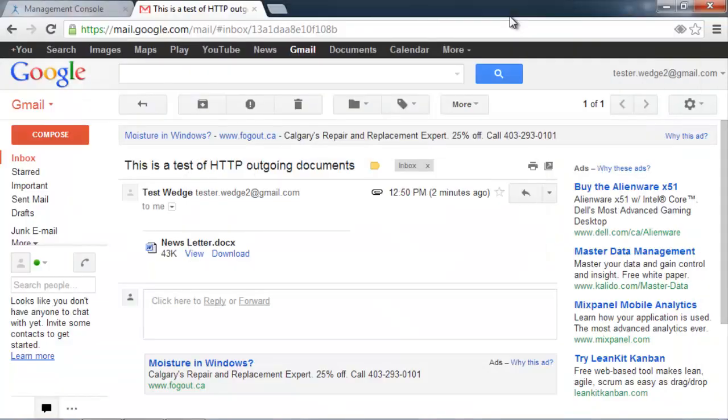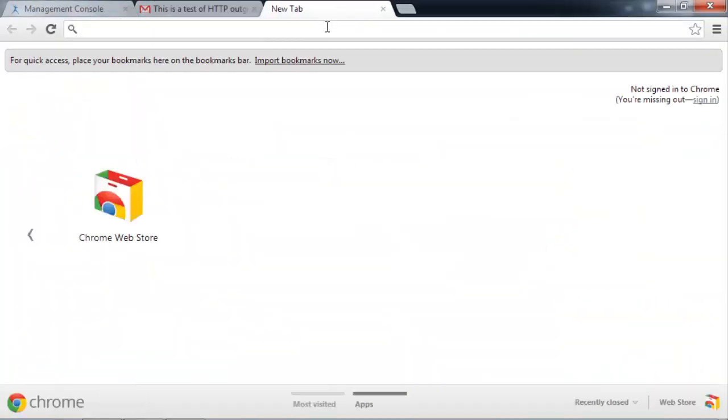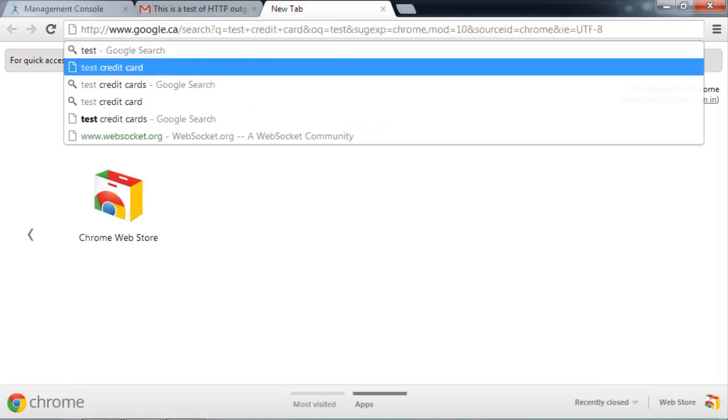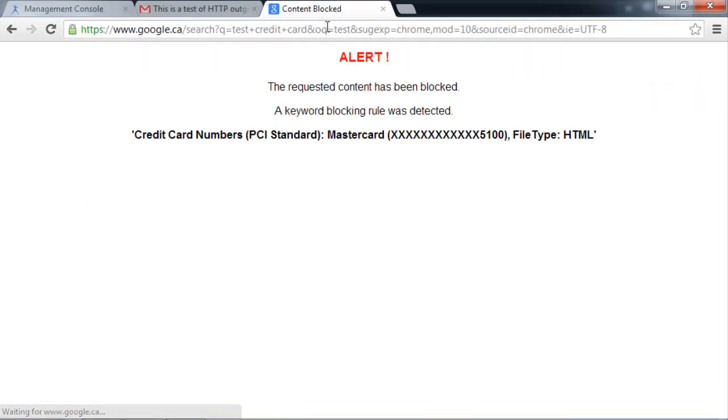Another use case that I'd like to demonstrate is a reverse of the outgoing, so HTTP incoming. So this is a simulation of a corporate website where a hacker potentially is trying to extract sensitive information from a corporate website. In this case, we'll use a simple Google search. And we're going to search for credit card numbers. And we know that we have a policy in place that won't allow credit card numbers to be extracted from the website. And we can see that it indeed was blocked.